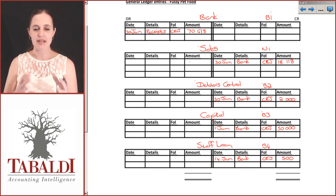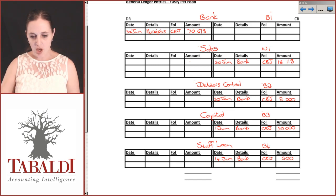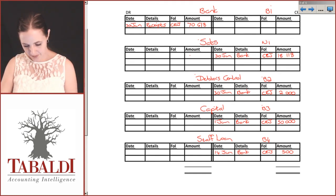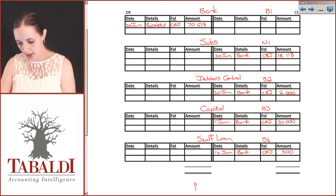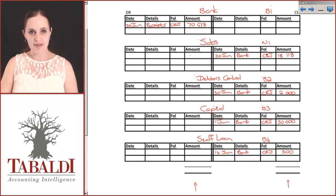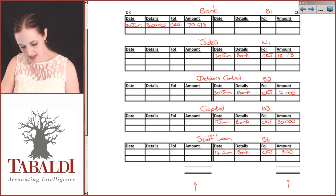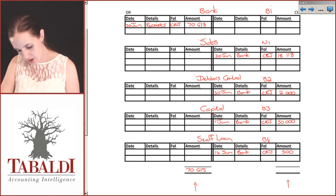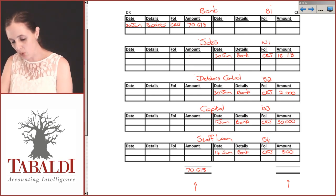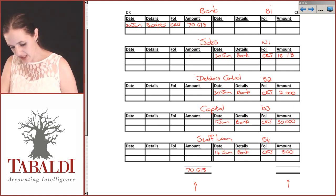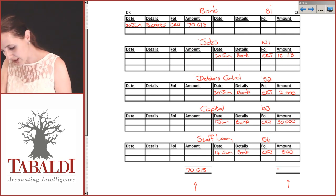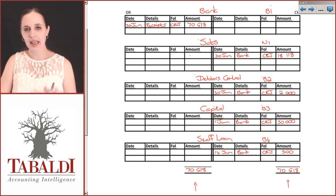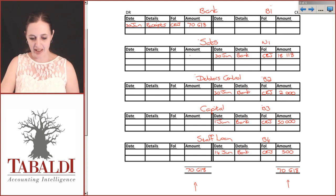If we add up our debit balances here and our credit balances, we should arrive at the same amount. So our 7,618 - let's add this up: 18,118, 2,000, 50, 500 - gives us our 7,618. Again, we know that this is in balance.